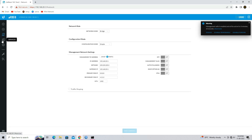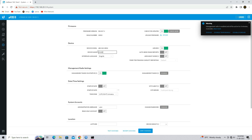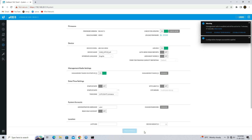Next, go to the system option. In the device name option, set your access point device name. Click on the save changes button.